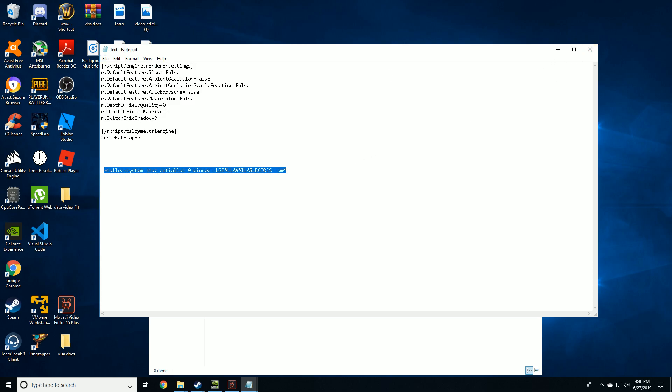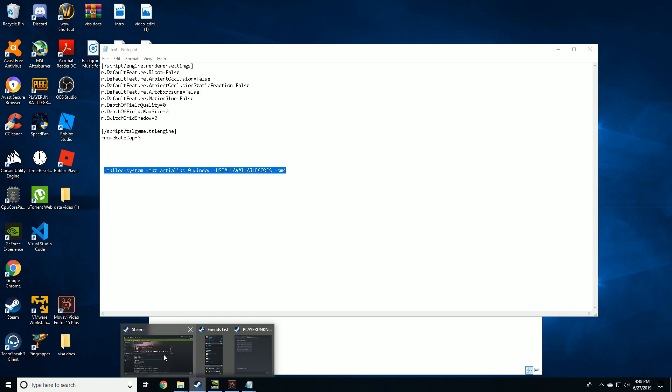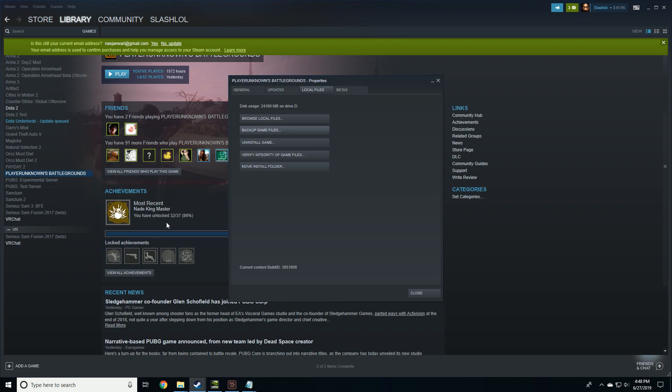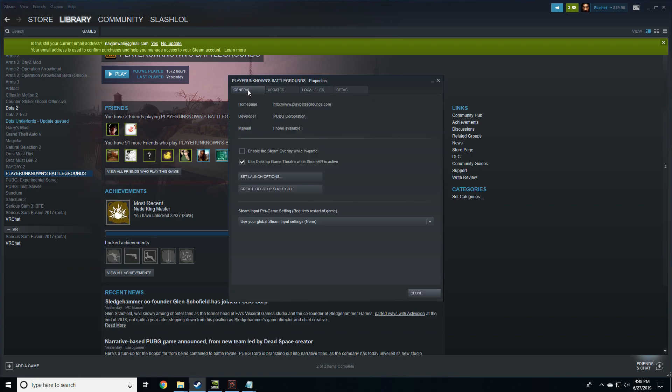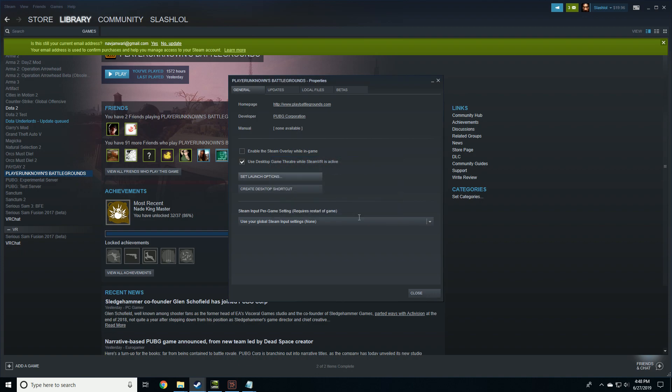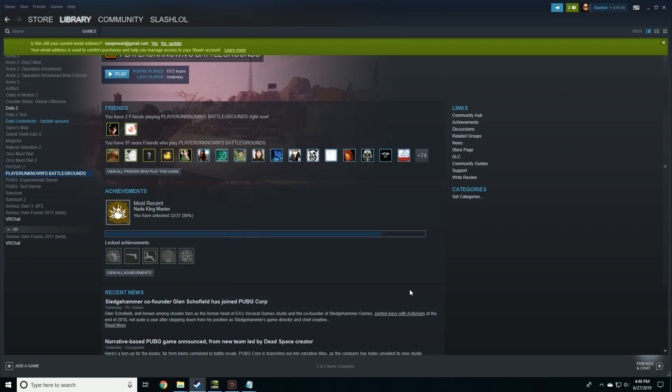Next step would be to copy this malloc setting and go back to your game in Steam. Go to your game properties, then go to general, set launch options, and paste this over there. Press OK. And that should be it guys.